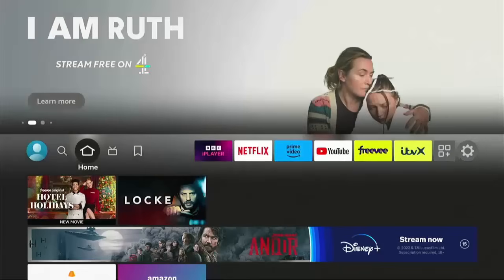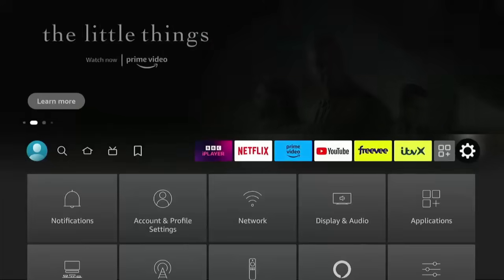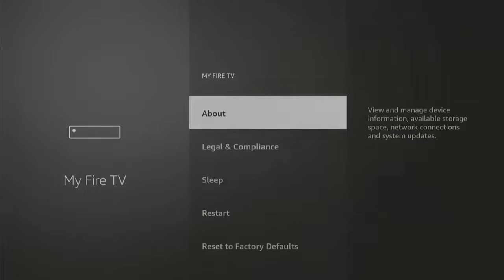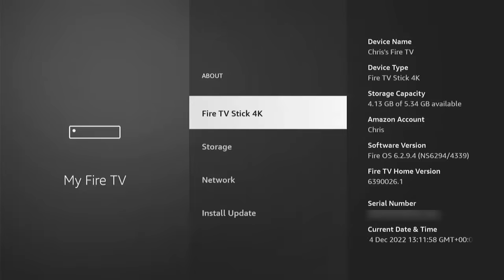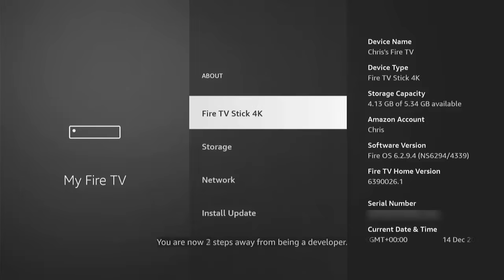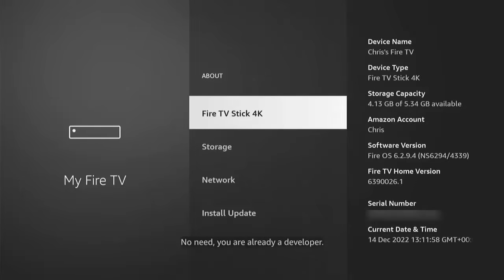Press the home button to get back to the home screen, then go all the way to the right to the settings cog. Go down to My Fire TV, press the middle button, and you're looking for Developer Options. If you don't see it, go into About, find the name of your device and highlight it — mine says Fire TV Stick 4K, yours may say something different. Keep pressing the middle button until you see 'You are already a developer' come up at the bottom of the screen, then stop pressing the middle button.